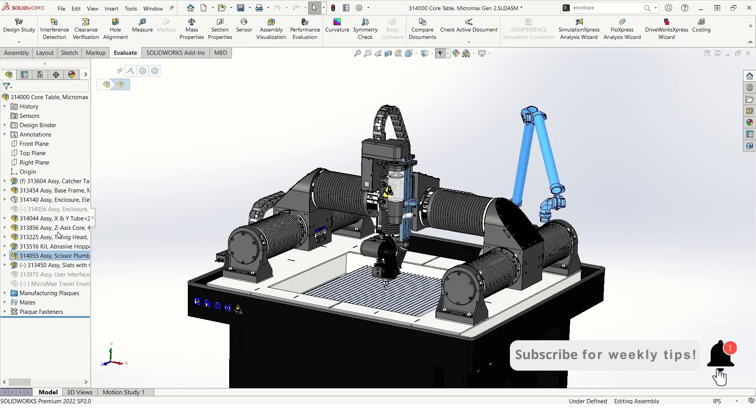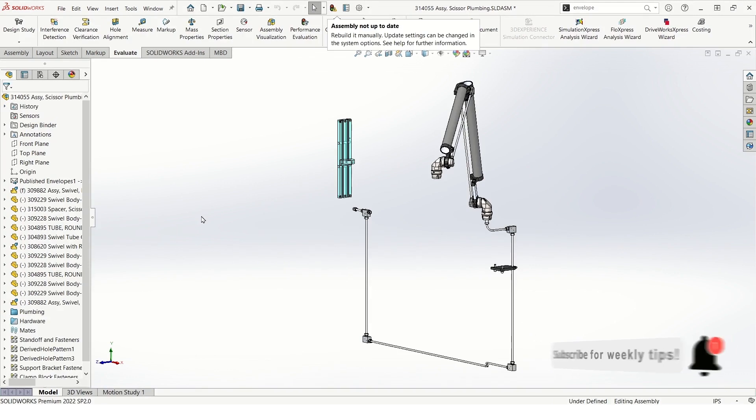Now when I open this sub-assembly you can see I now have the component here as an envelope. We can now complete the design in a less complex file while utilizing this part from the top level assembly to apply mates and utilize it as reference geometry.